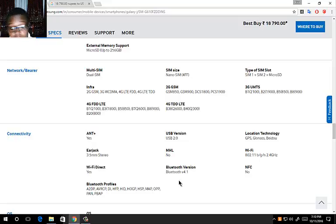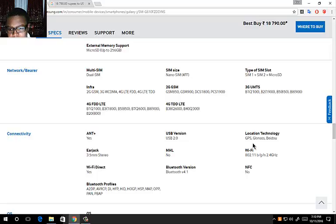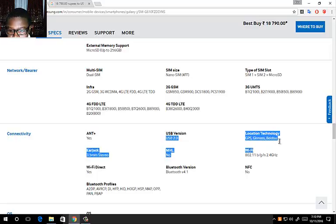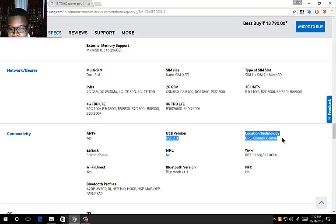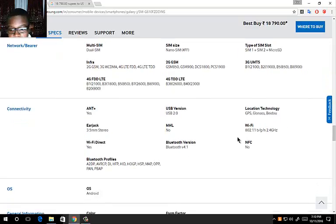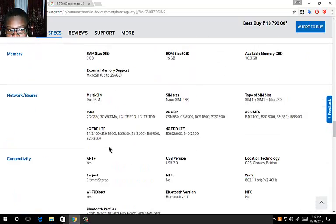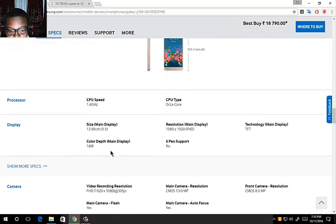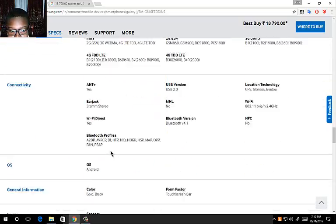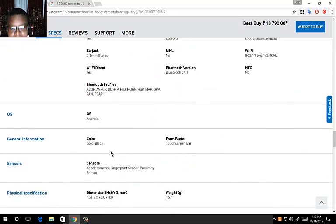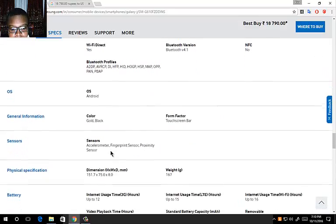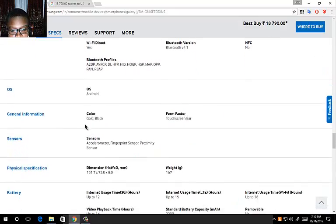ANT+, 3.5 millimeter headphone jack, Wi-Fi Direct of course. It's Samsung phones, common Bluetooth 4.1 and no NFC support. It comes with GPS, GLONASS, and Beidou 2.2 technology. I suppose it has Android Marshmallow 6.0.1, and it comes in gold and black.